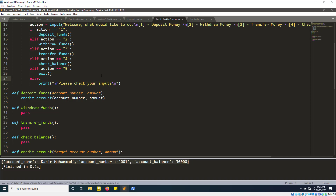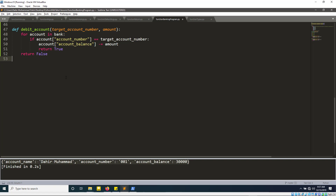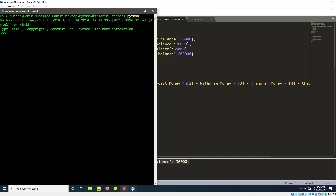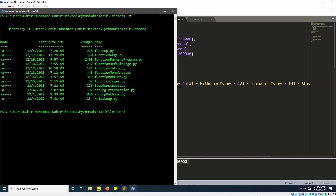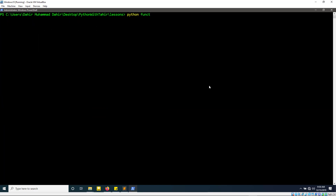Let's save with Control+S and test the program. I'll run it through the terminal rather than Sublime, because Sublime has issues taking user input. Let's clear the terminal and run: python function_banking_program.py.